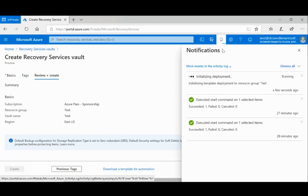The Recovery Services Vault is getting created now. Let's wait a couple of minutes for it to complete.